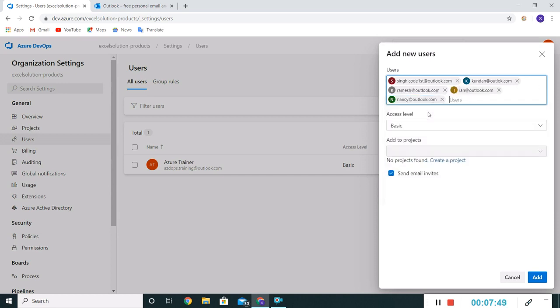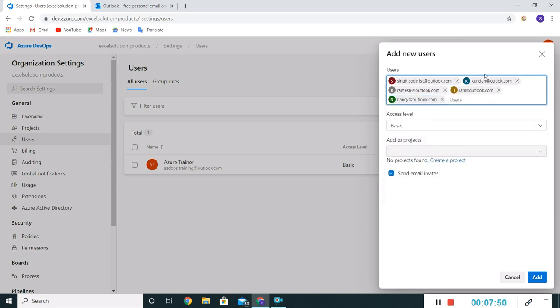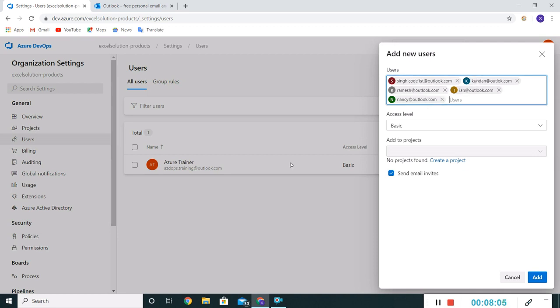We can add a few stakeholders as well. Let me add Ian and Nancy. So what we have done, we have added a couple of users here. Few are from the development team and few are from stakeholders who will be playing the user acceptance testing role, UAT role. Total count is one, two, three, four, five. Including me it's six. Let's see what it says.